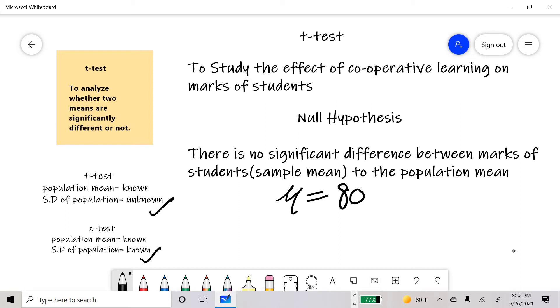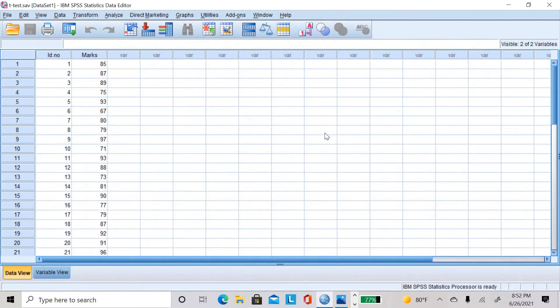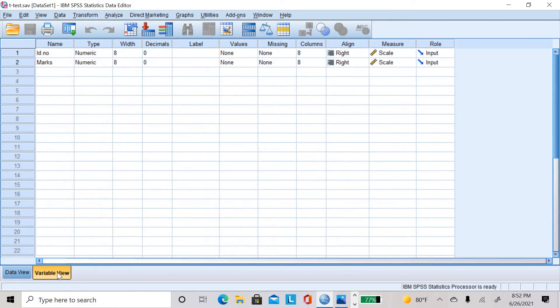For that I have taken a fictitious dataset. The first column is the ID number, and the second column is the marks of students in a test conducted after teaching through cooperative learning for a month. I have already set the properties of this dataset in SPSS, which you can see in the variable view.